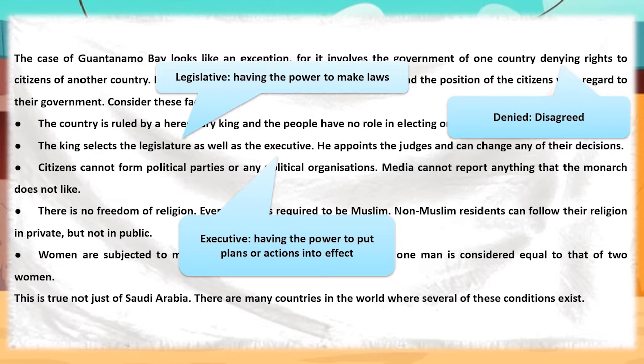Formation of political parties is forbidden, and the media cannot report any information disliked by the king. People of this country do not have religious rights. Citizens need to be Muslim to stay in the country freely, and non-Muslim residents cannot openly follow their religion. Women are not given proper rights; various restrictions are implemented on them. In Saudi Arabia, the testimony of one man is equal to that of two women. Besides Saudi Arabia, there are various countries that follow similar restrictions.